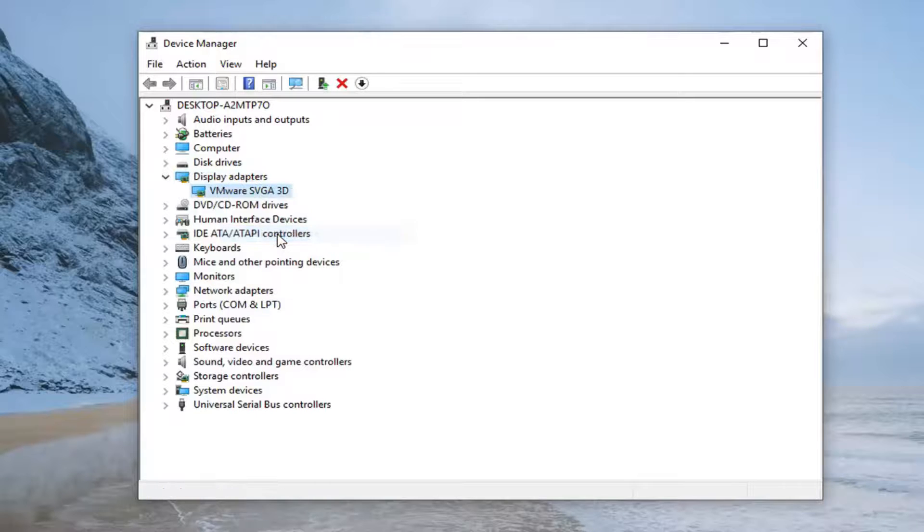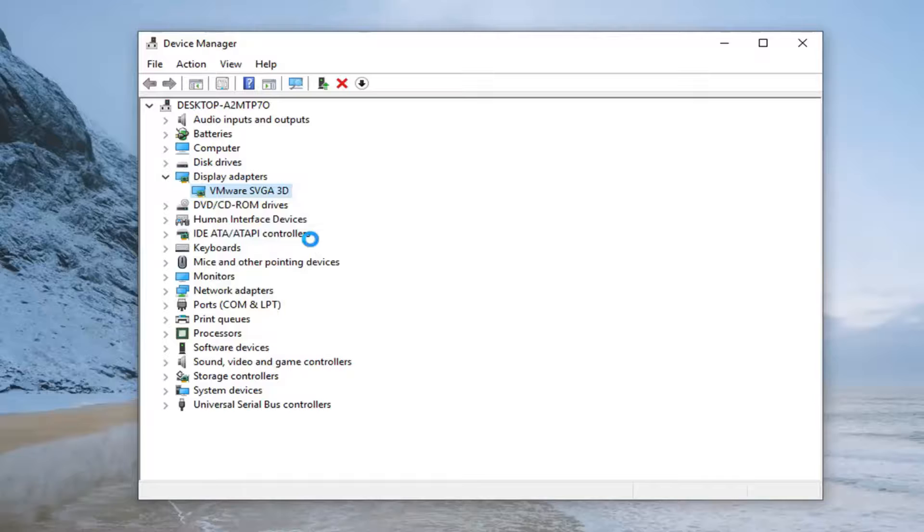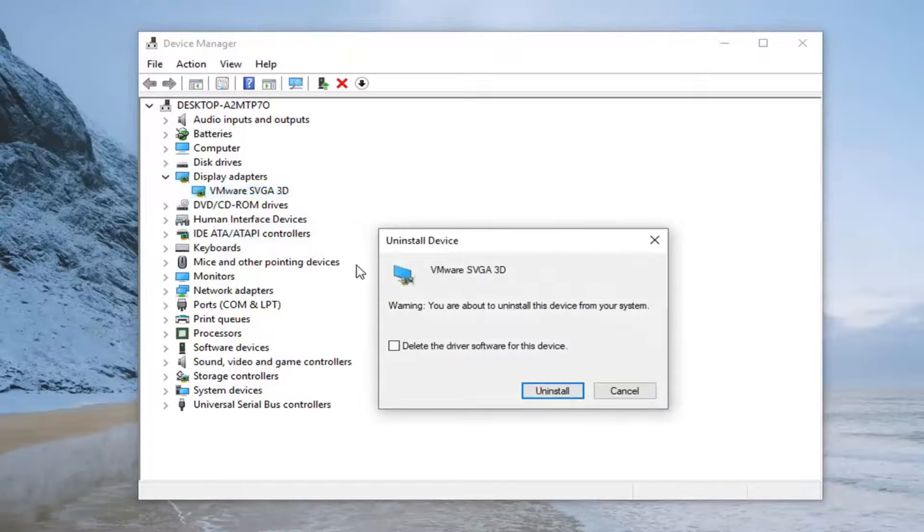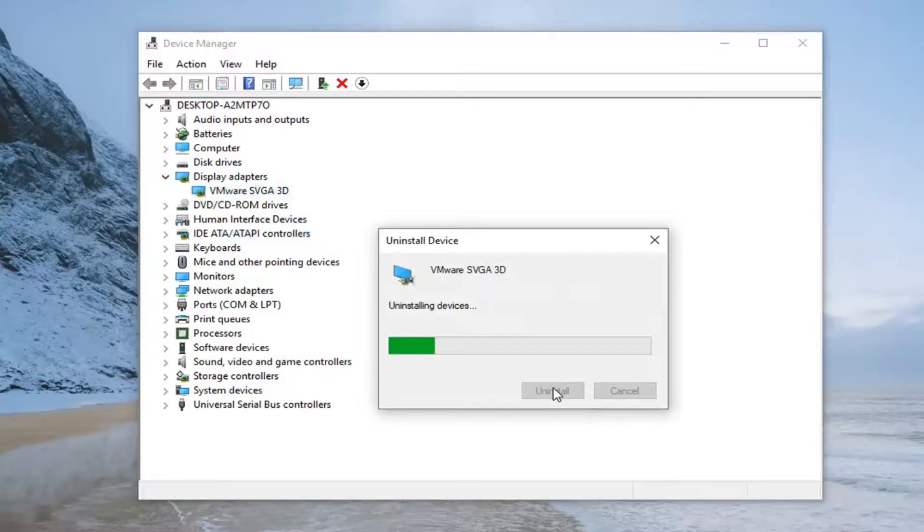Left click on uninstall device, then left click on uninstall.